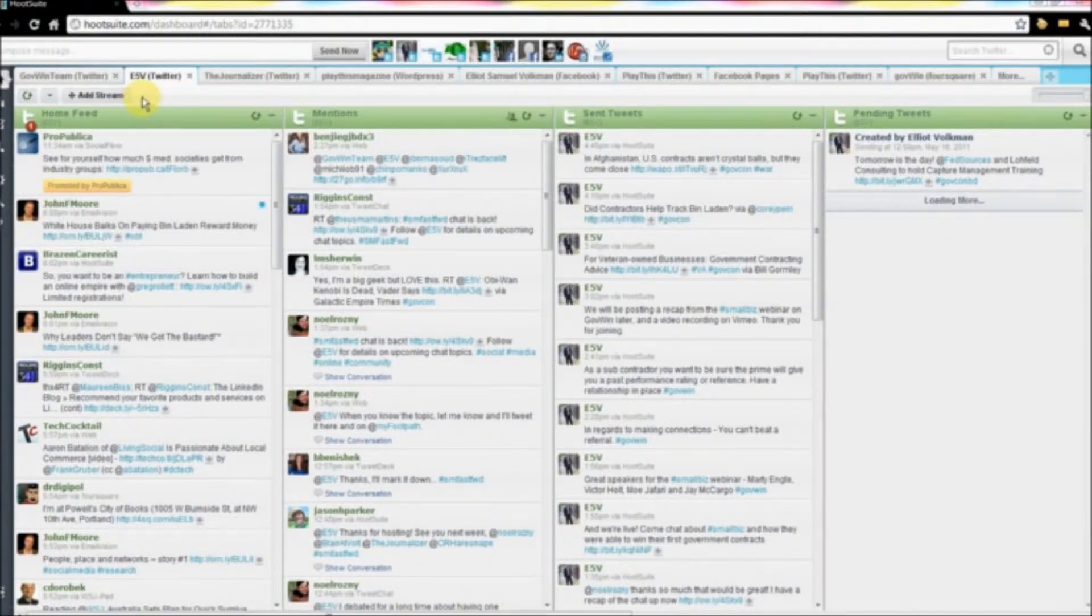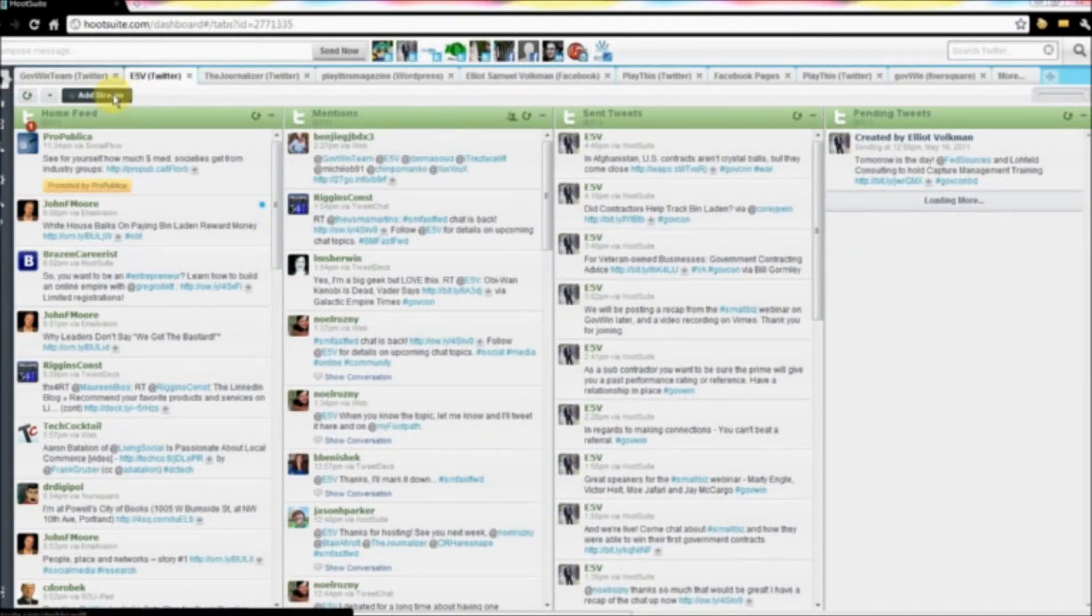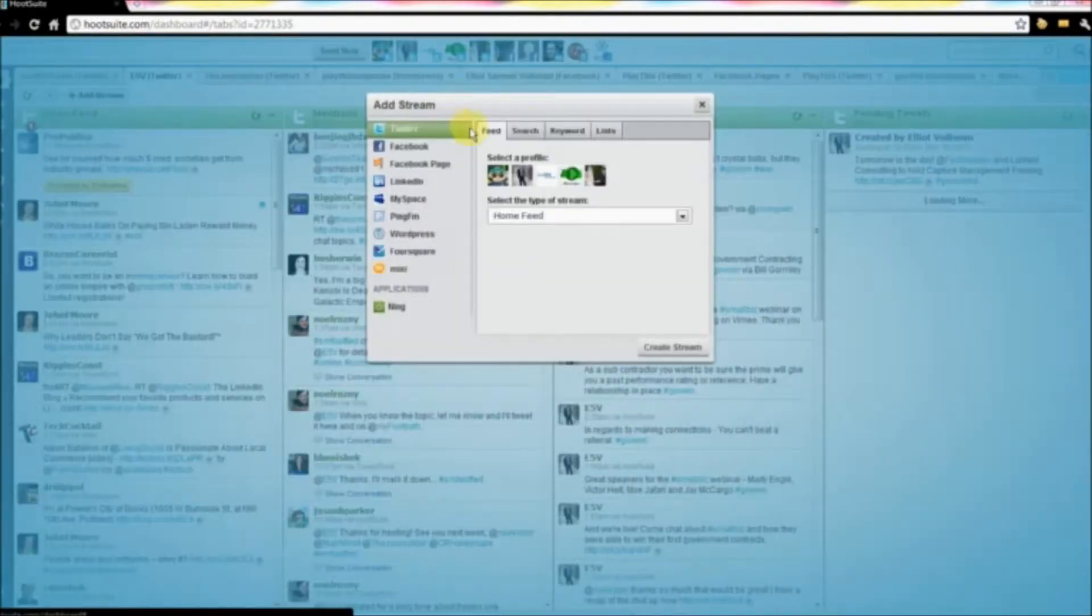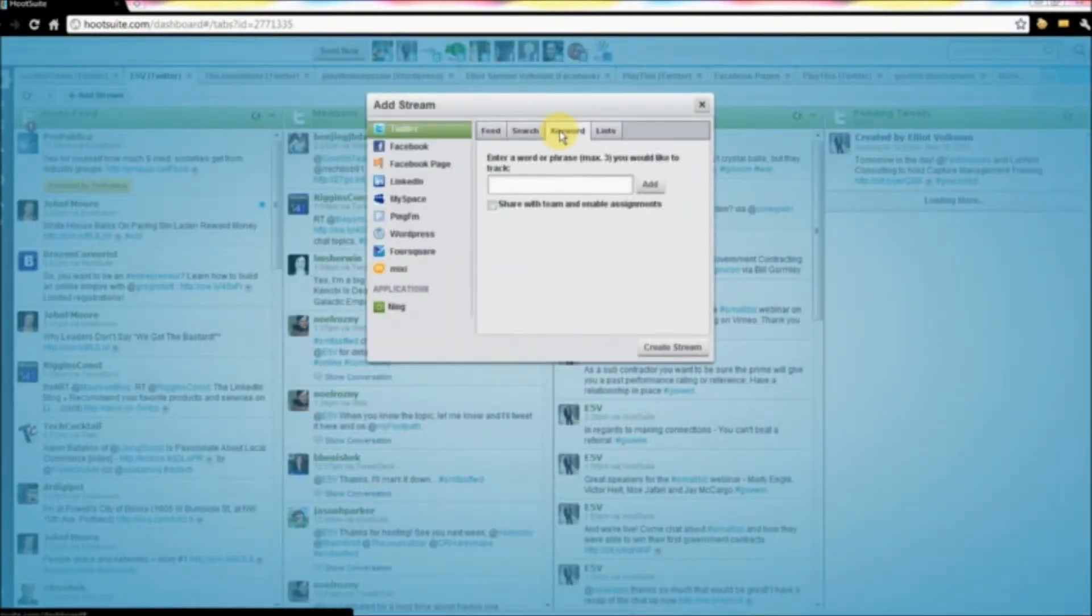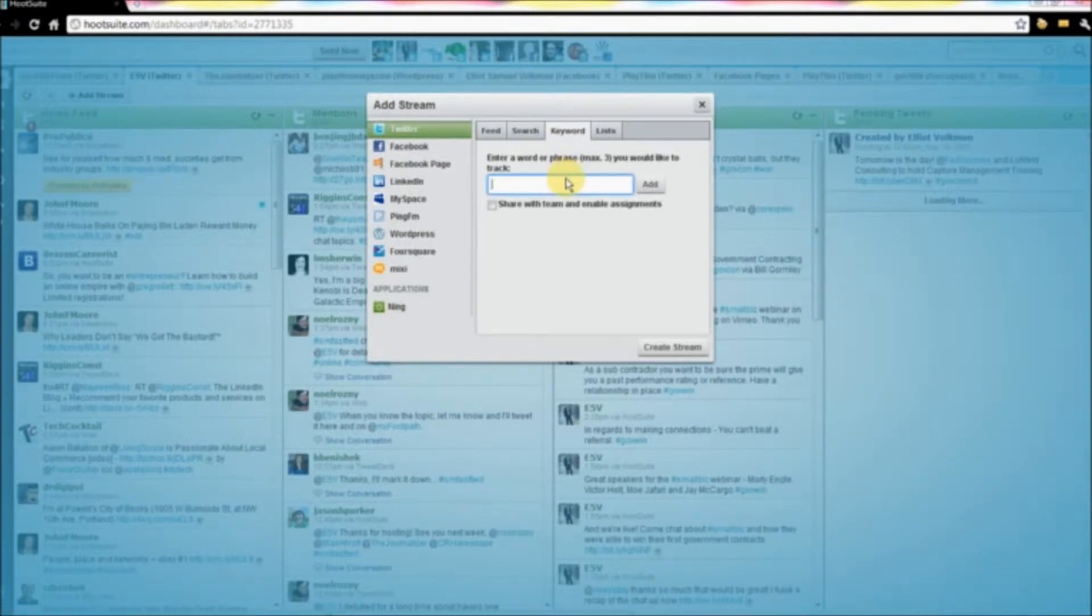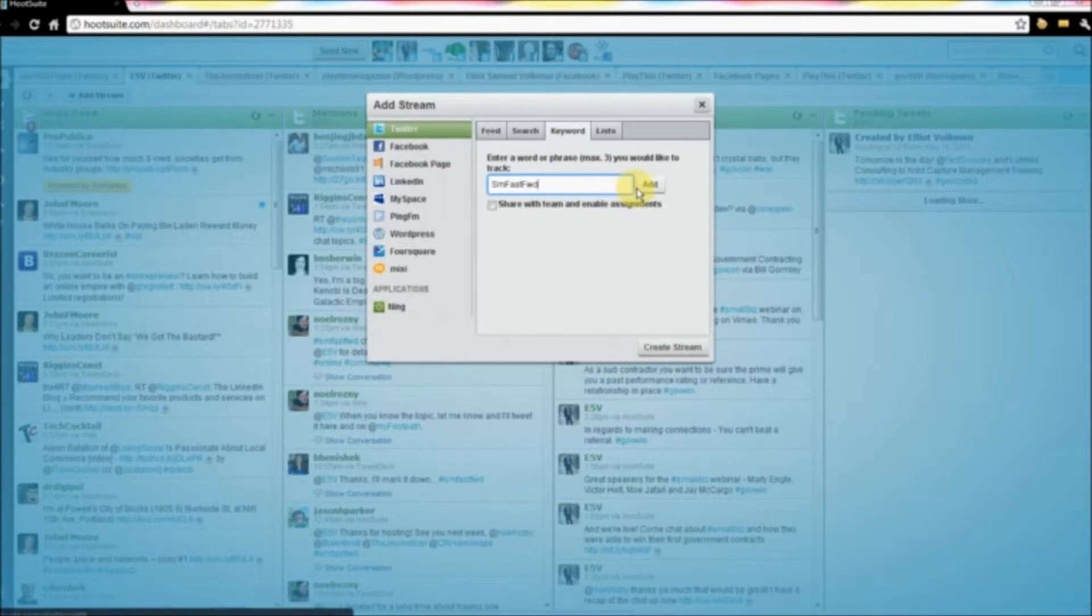After you've selected the account, you'll hit Add Stream. A window will pop up, and you'll be able to put in a keyword. So we will put in SM Fast Forward again, hit Add, and Create Stream.